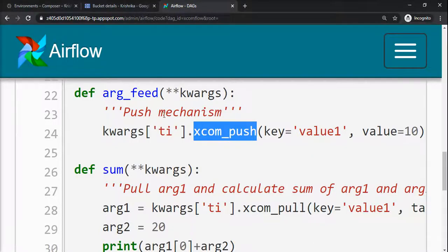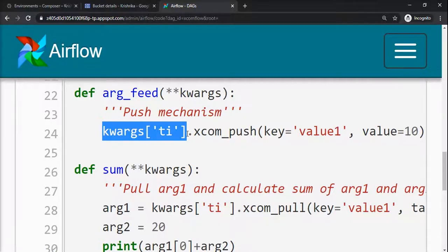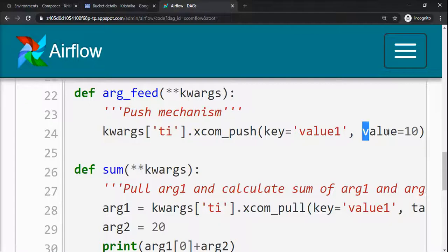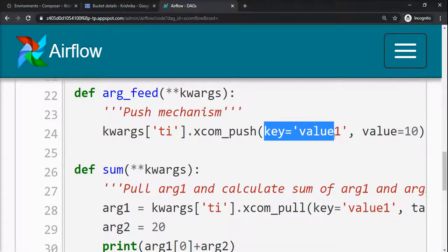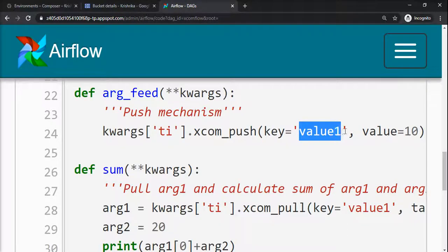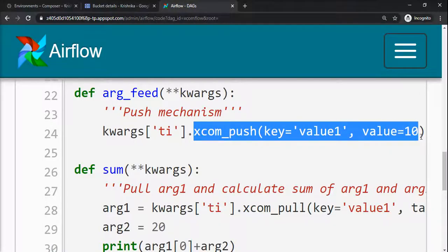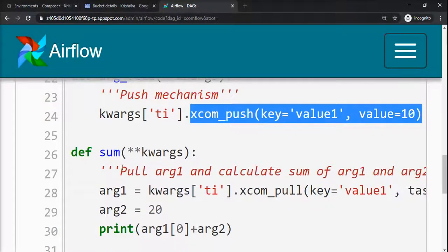For passing your particular value, you have to make it a named value. So I want to pass value 10, so I have given the name value1 and pushed it inside the kwargs ti. Now I want to catch that value in the sum function.